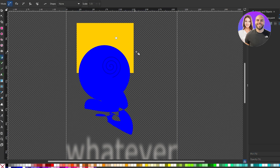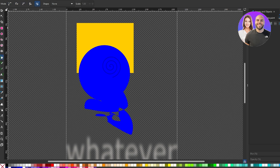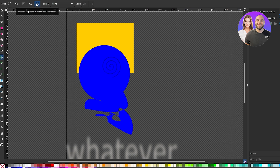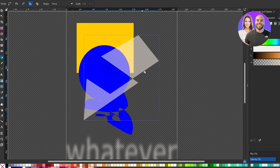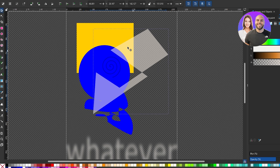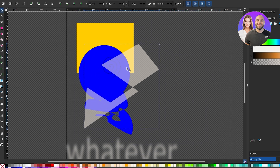Each tool also has its own sub-options at the top. For example, with the pen tool you can see different modes: regular mode, spiral mode, line mode, or straight-line sequences. If you select the straight-line mode, your lines will all be straight and unconnected until you close the shape. You can then connect all the points to complete a shape.